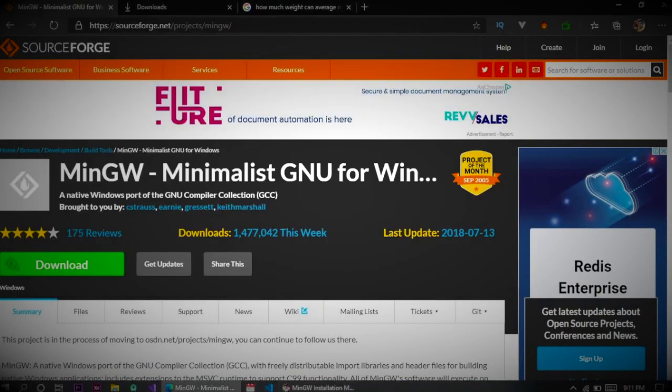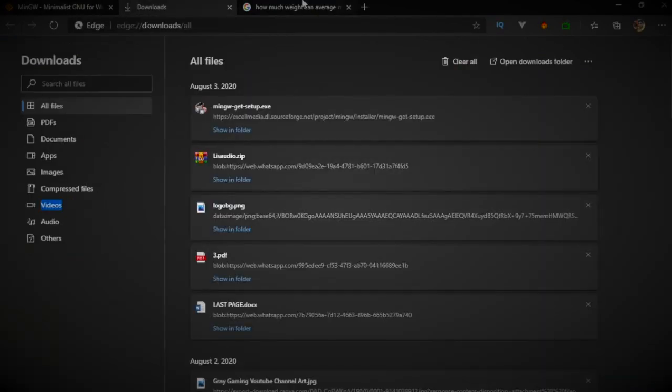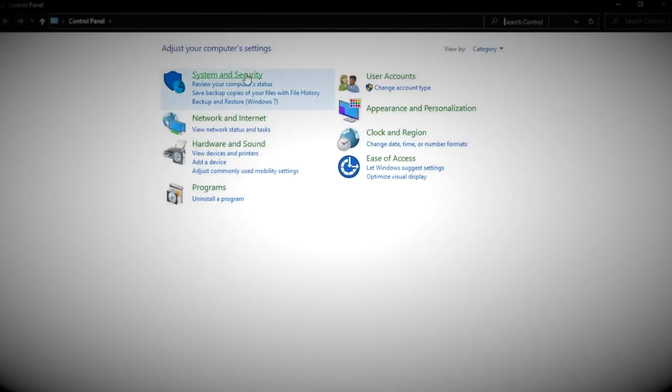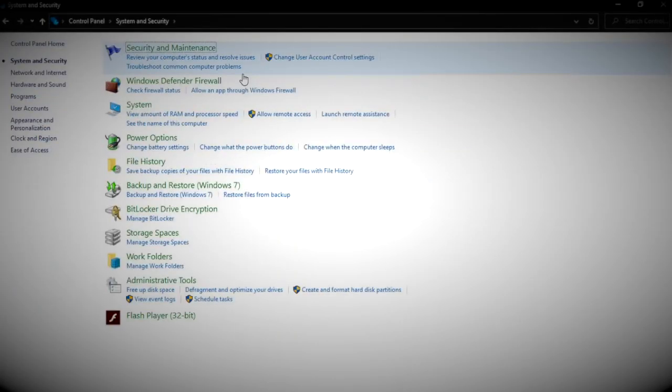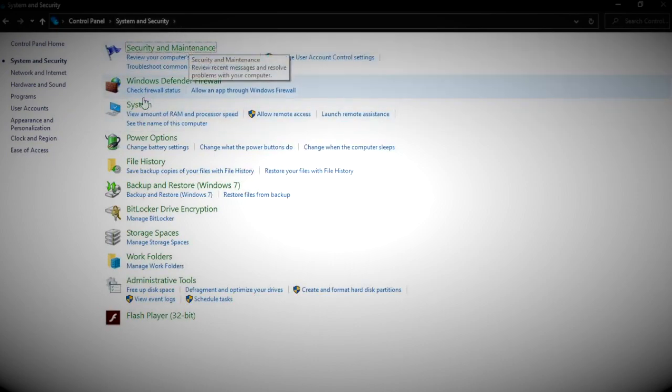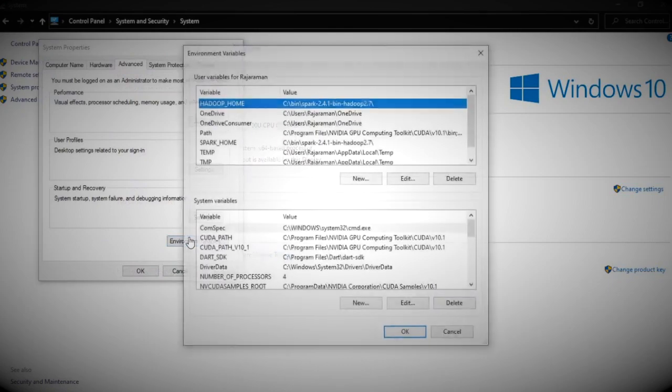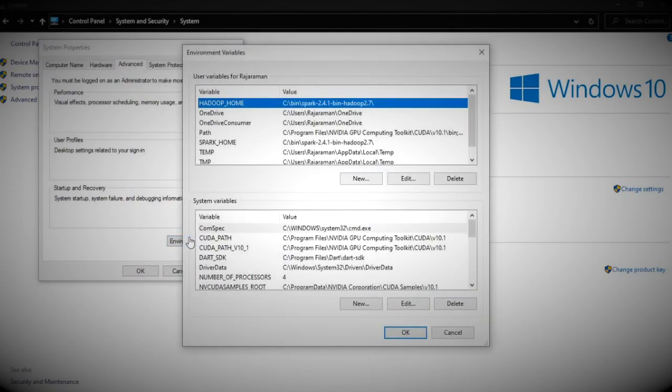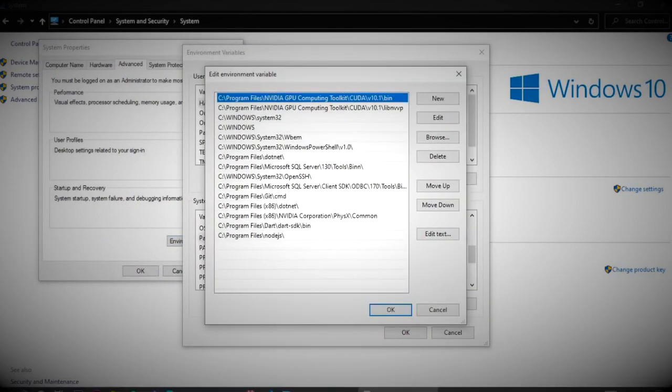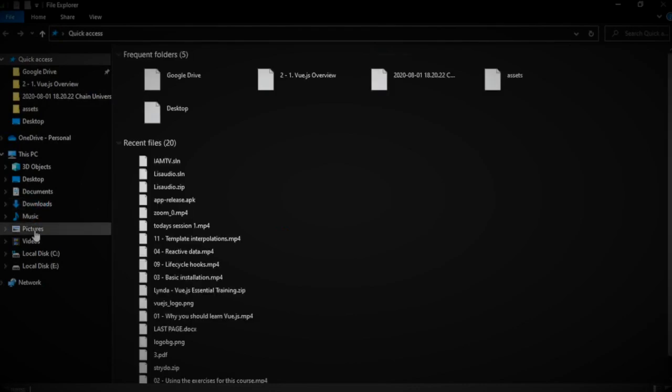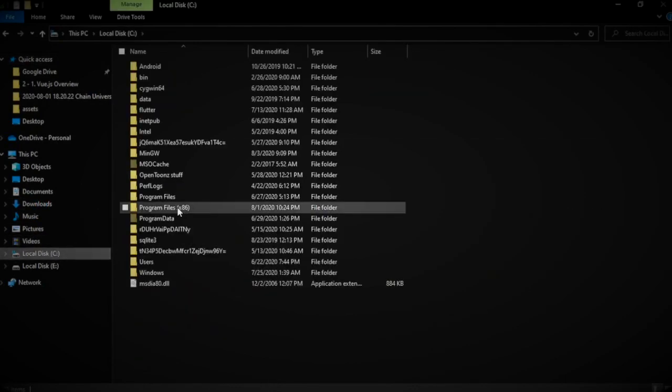Once it's downloaded and installed, you need to set up the path in your environment. For that go to Control Panel, System and Security, then click System. In the environment variables, select path and then add the MinGW path which is available in the C directory.